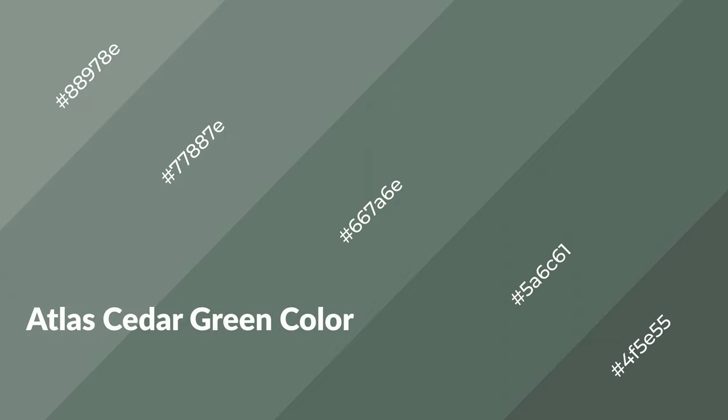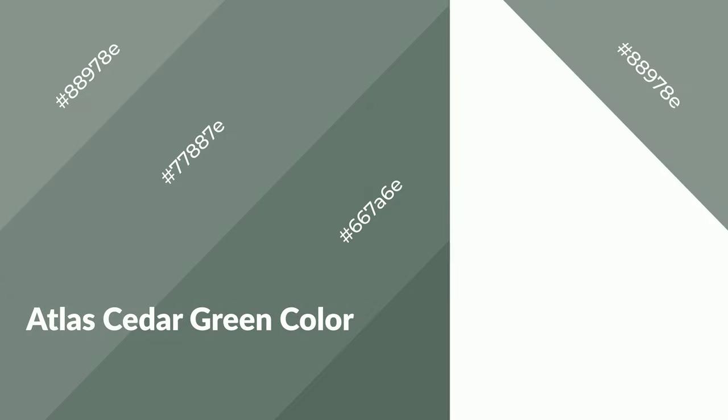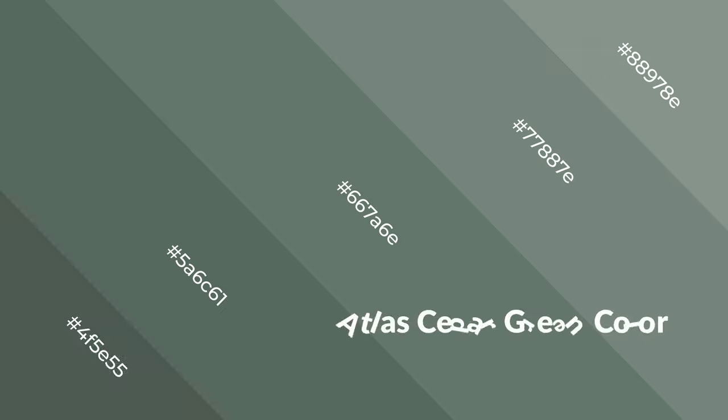Layers and shades create depth and drama. Atlas Cedar Green is a cool color and it emits calming, serene, soothing, refreshing, spacious, unwinding, peace, and relaxed emotions. Cool colors are like water.